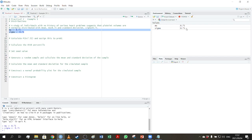Now instead of having to type the values every single time, I can refer to mu and sigma by name. The good thing about this is if I want to try a different value of mu or sigma, I only need to change it in one place instead of having to go and change it everywhere.